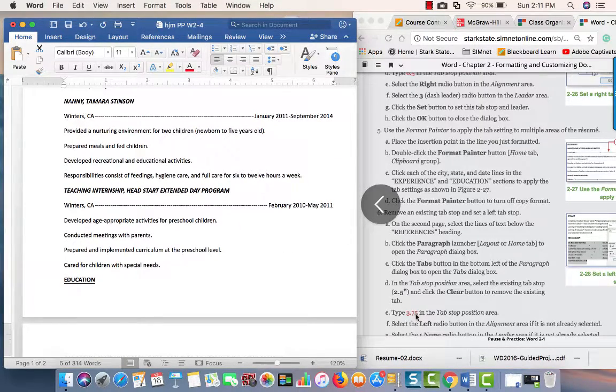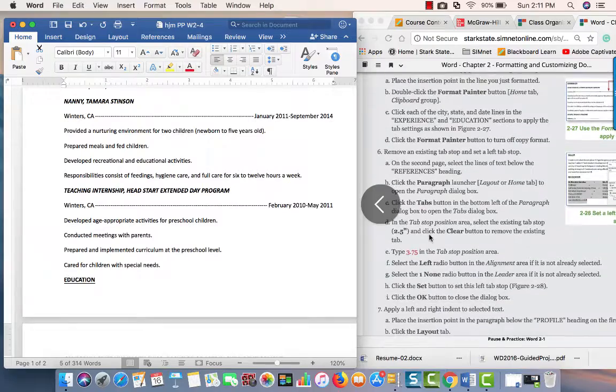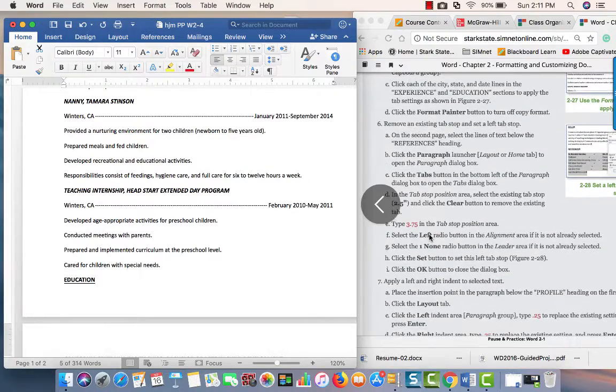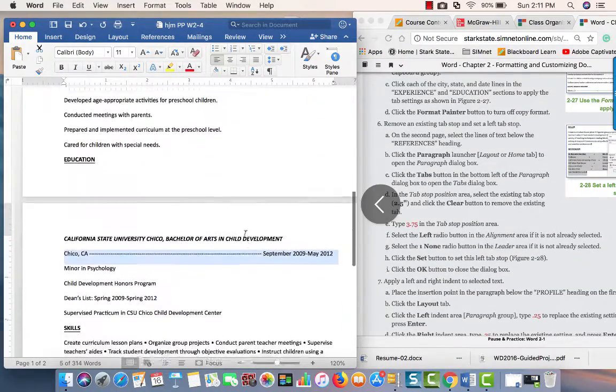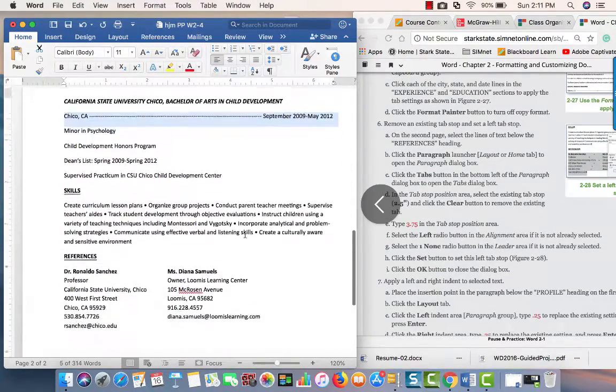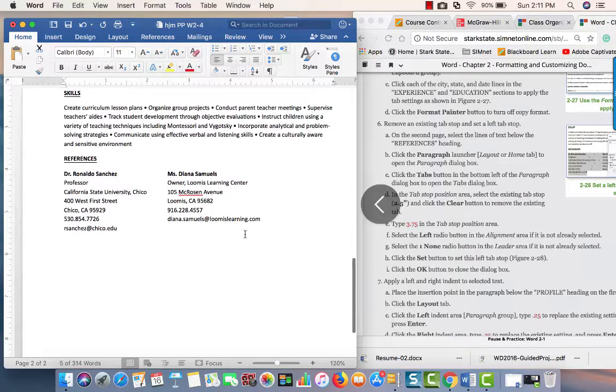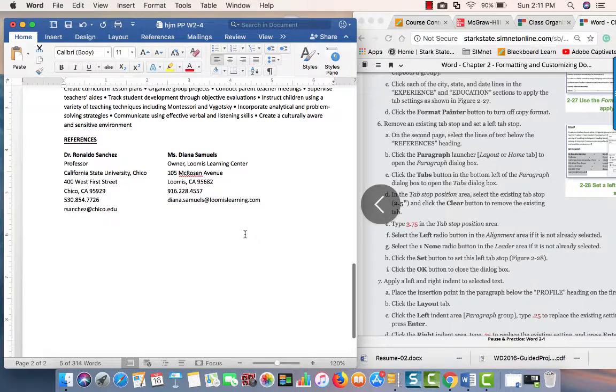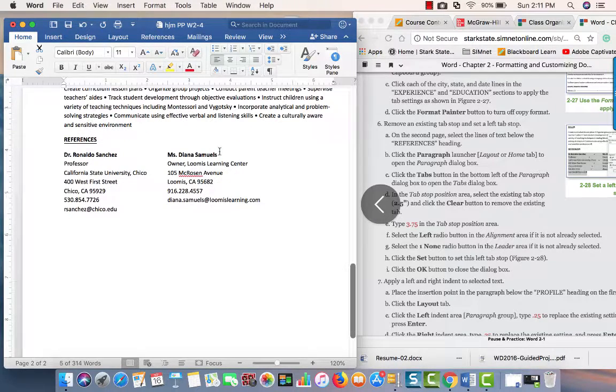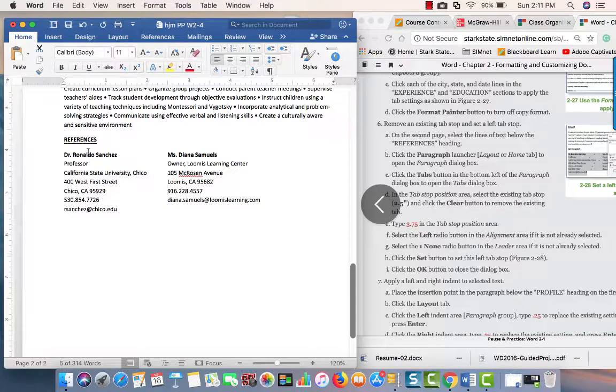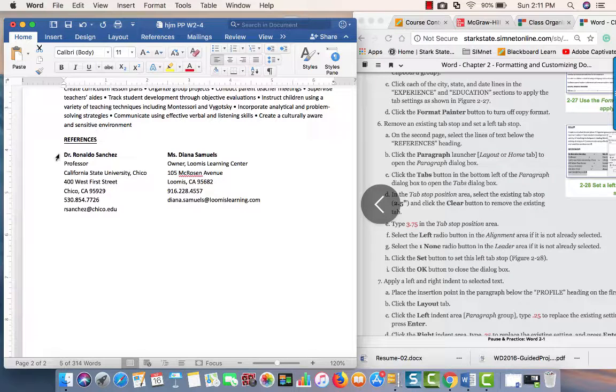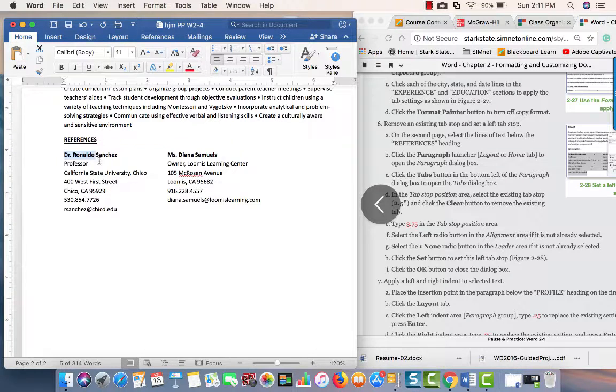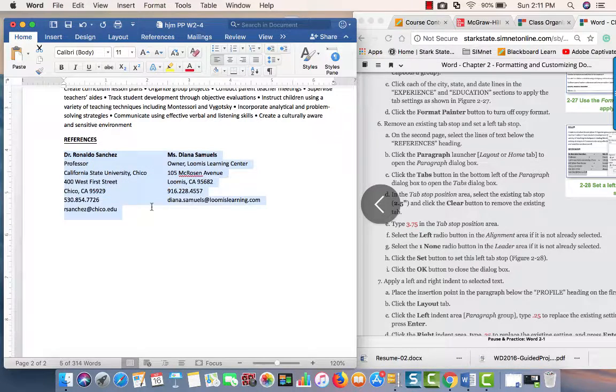Now what we want to do is remove an existing tab stop and set a left tab margin. On the second page in the references section, we're going to select the lines of text starting with Rinaldo Sanchez all the way through the end.